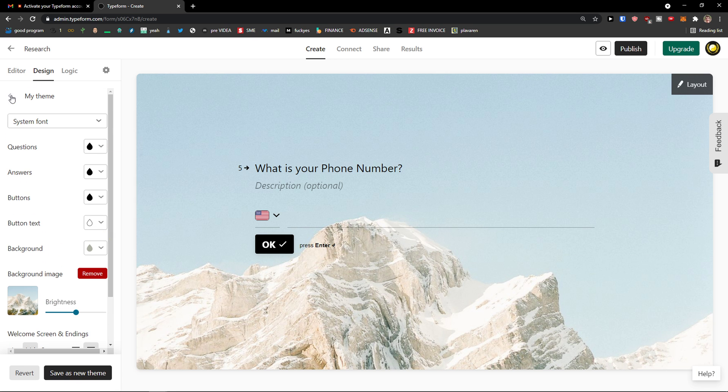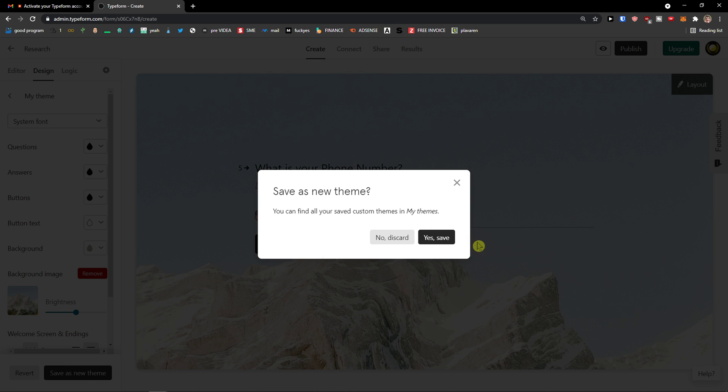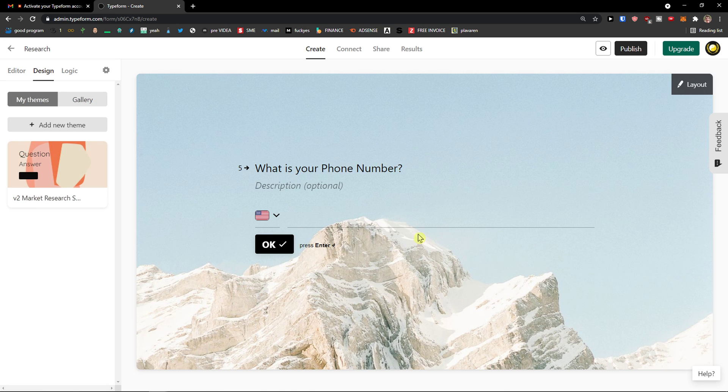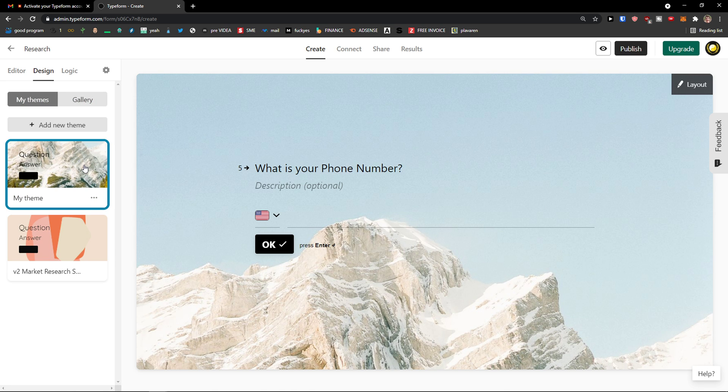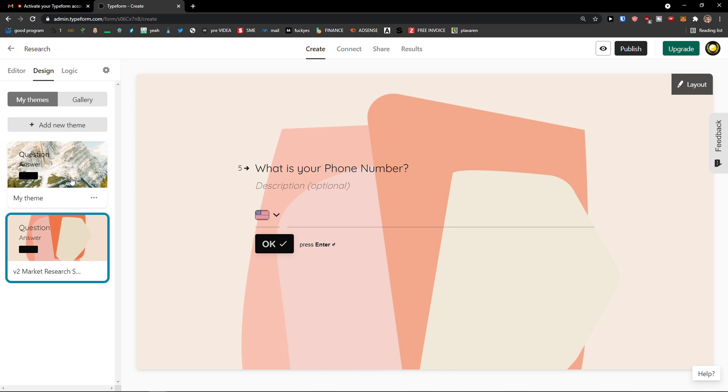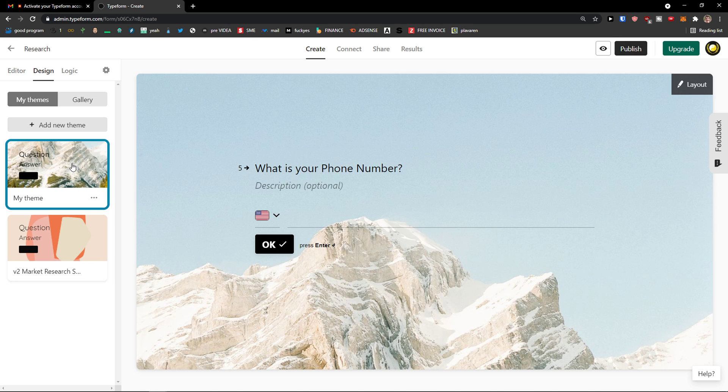Now when I go back, yes, save. This is my theme that I have and you can use it. Then for multiple forms that you would have or questions right here.